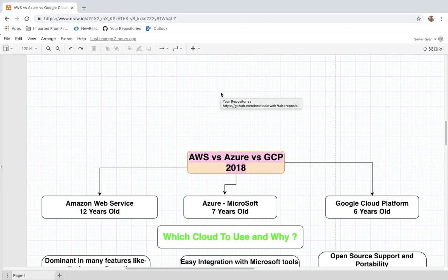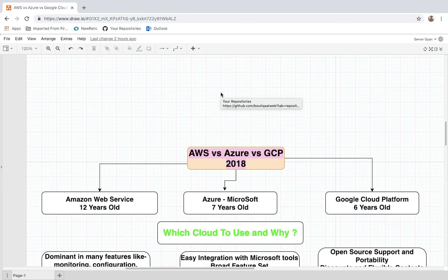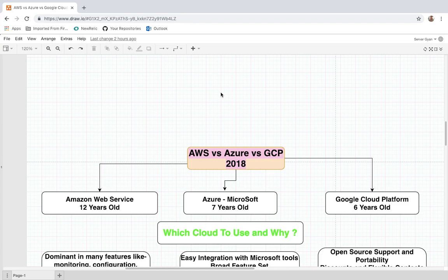Hello everyone and welcome back to my channel. My name is Dr. Lokhandra Singh and today we are going to discuss the differences in cloud computing. Today we have three major platforms which are really giant in the market: first is AWS, which means Amazon Web Services, then Microsoft Azure, and the third one is Google Cloud Platform.